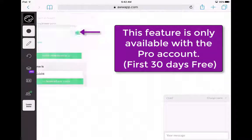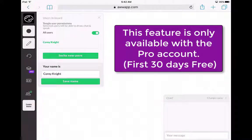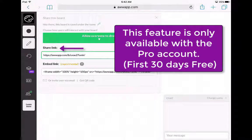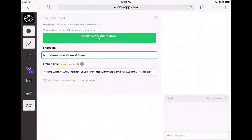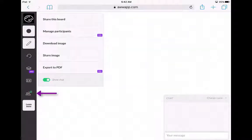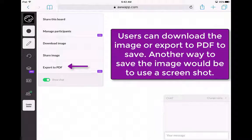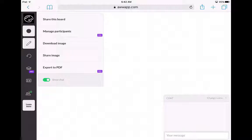As a teacher, you also have the opportunity to invite new users and manage the different participants in this online tool. You would invite new users like your students by creating that shareable link. You can also export to a PDF or download the image — it's completely up to you.